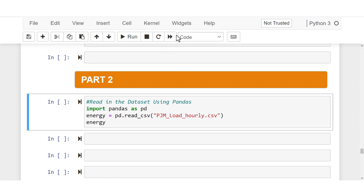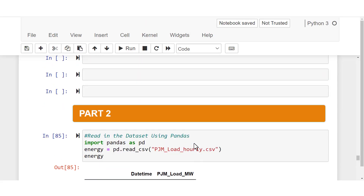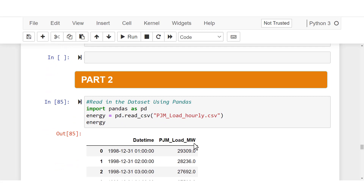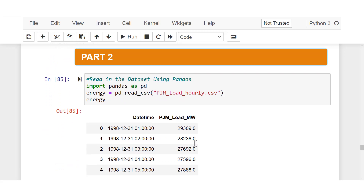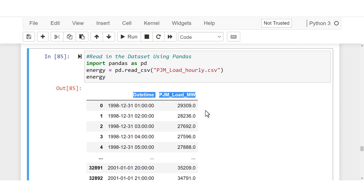I'm going to run the code. You can see this is the dataset we saw in Part 1, here in my Jupyter Notebook. You can see the structure of the dataset: this column is the datetime, and this one is the load in megawatts of electricity.